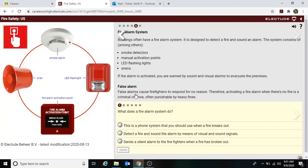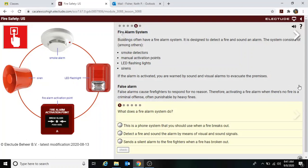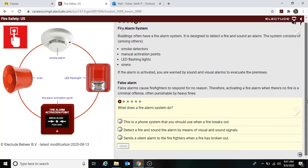False alarms cause firefighters to respond for no reason. Therefore, activating a fire alarm when there's no fire is a criminal offense and often punishable by heavy fines.